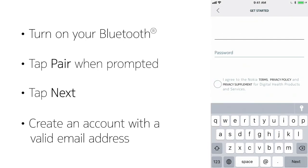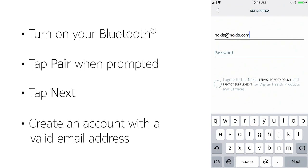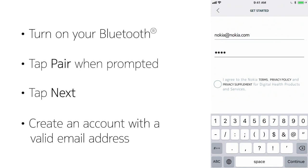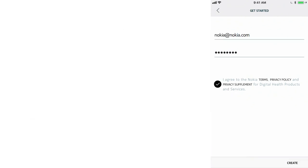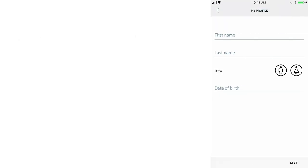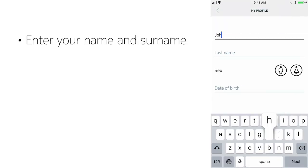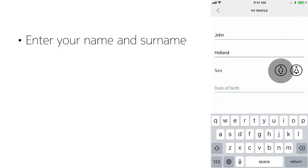Create your account. Enter your email and create a password. Next, enter your name and surname.